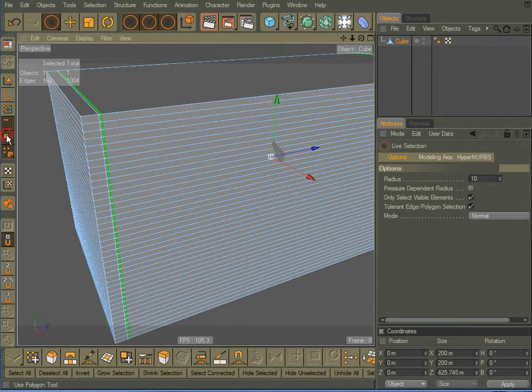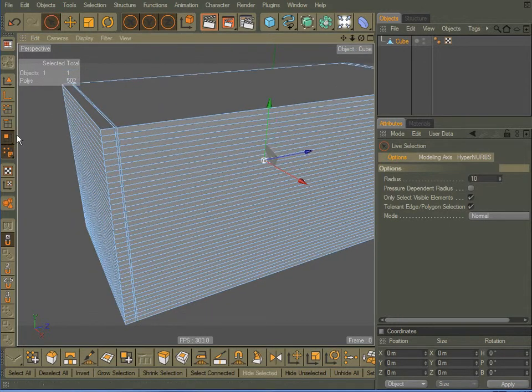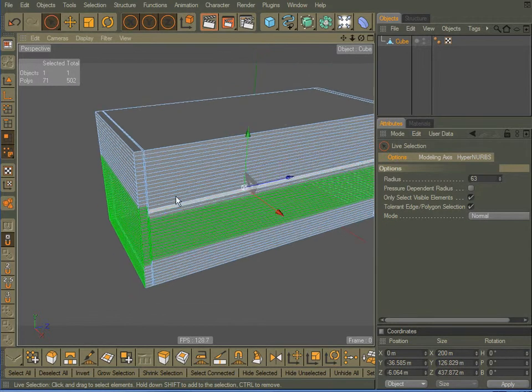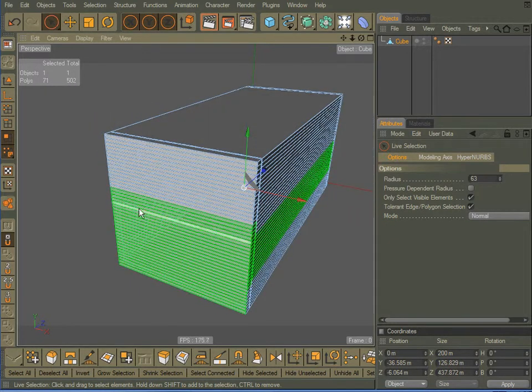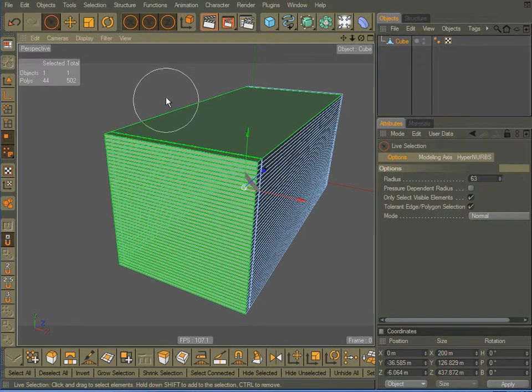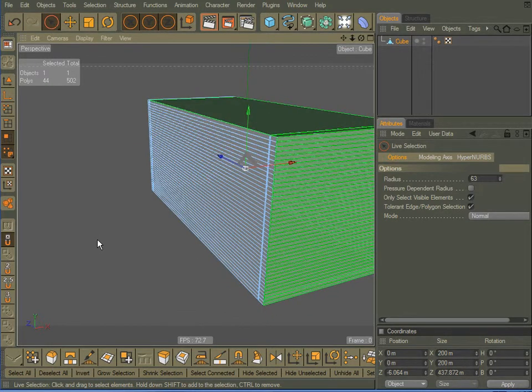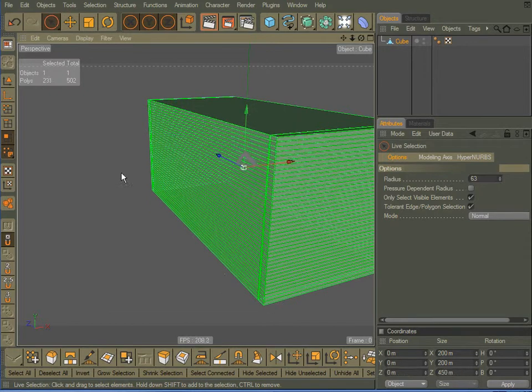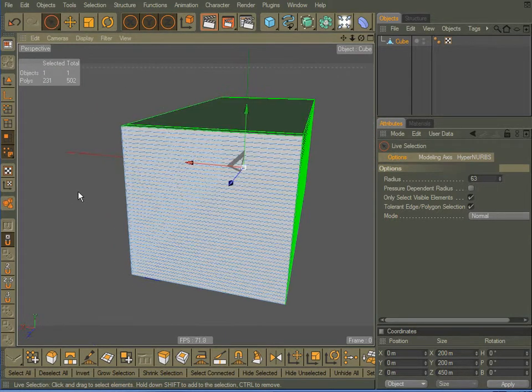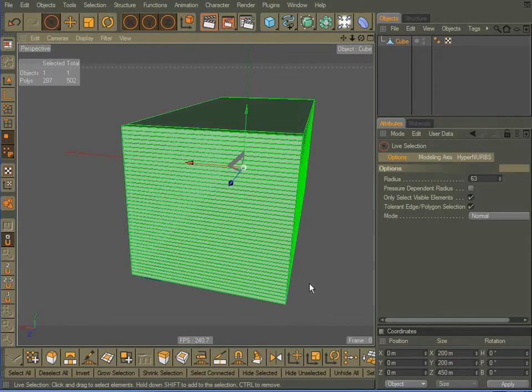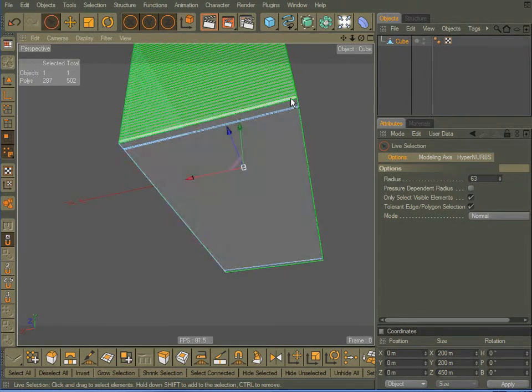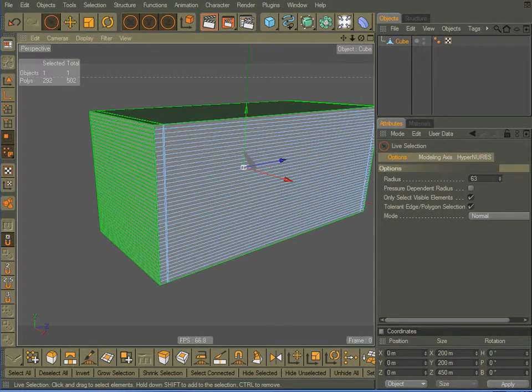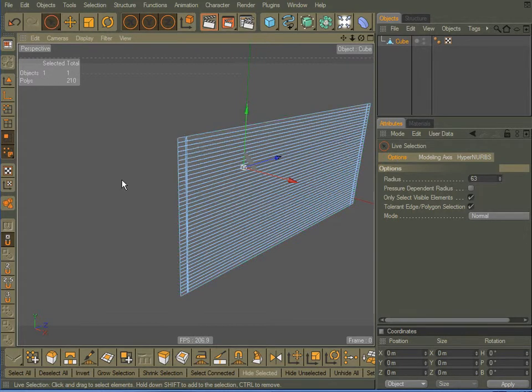Okay, come down here to polygon selection. I'm going to increase the size of my live selection tool. I'm going to select all of these polygons on the side, all of these along the back, all of these along the other side, and all of these along the bottom. I don't need them, not for this anyway. I'm going to delete them.